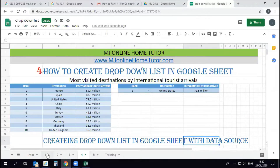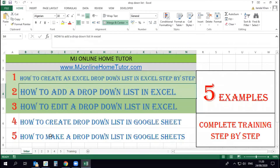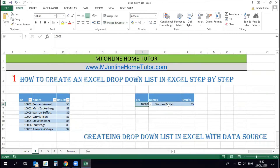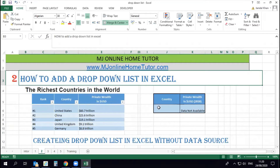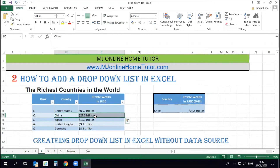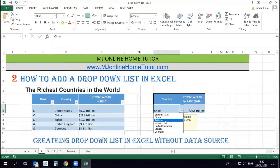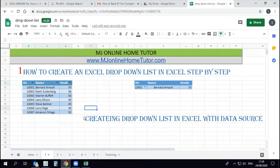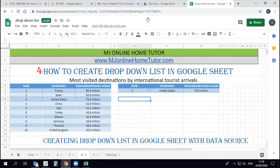This will be a drop-down list with a data source. In a previous example we already covered how to create a drop-down with a data source in Excel, and in another training we did a drop-down list without a data source. In that example we had data in the drop-down list but not from the data source — for example, Pakistan and Canada were included but are not in the data.